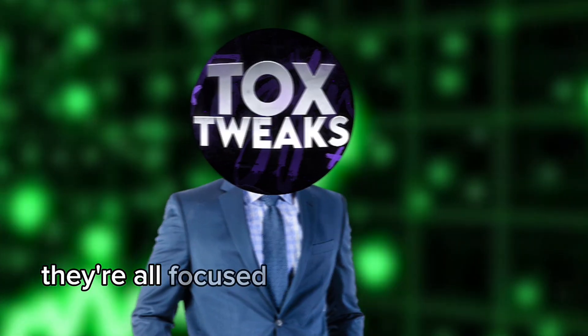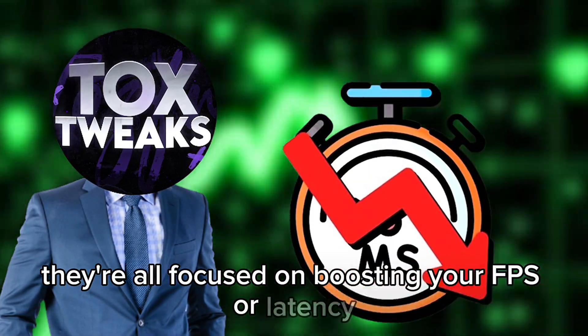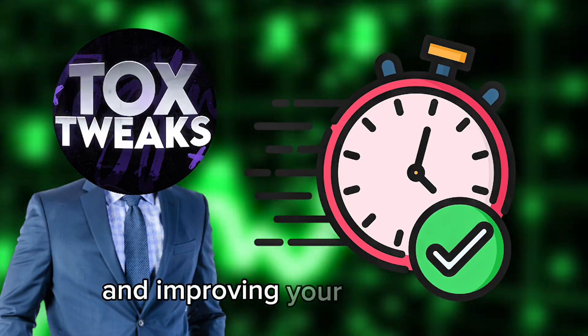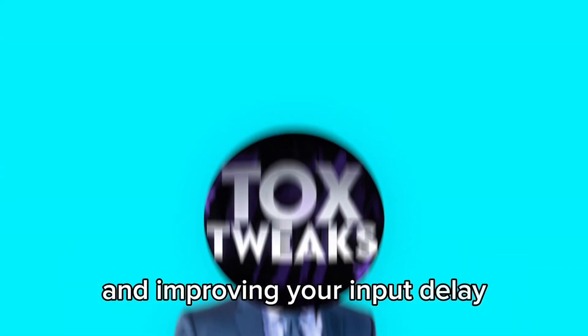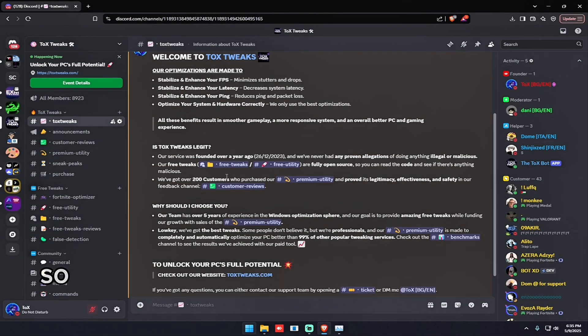They're all focused on boosting your FPS, lower latency and improving your mouse delay. So without further ado let's get straight into the video.